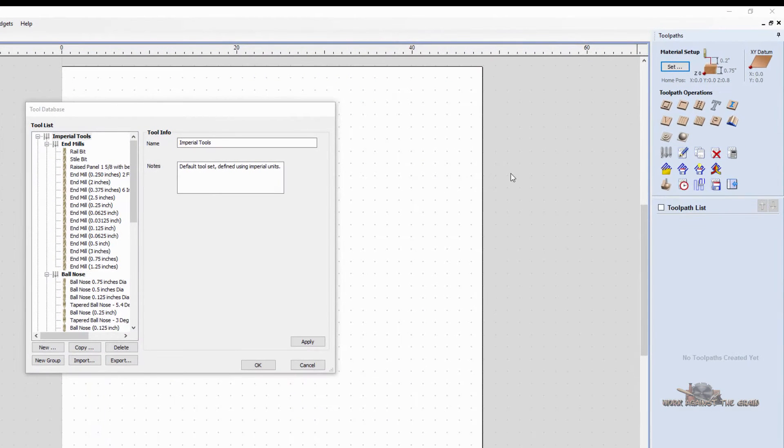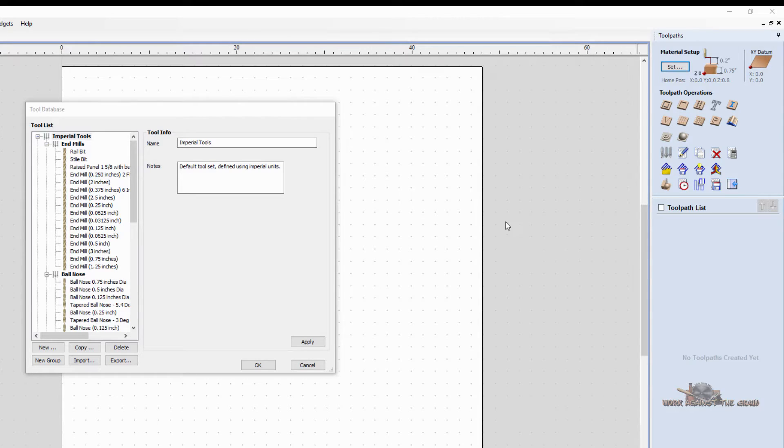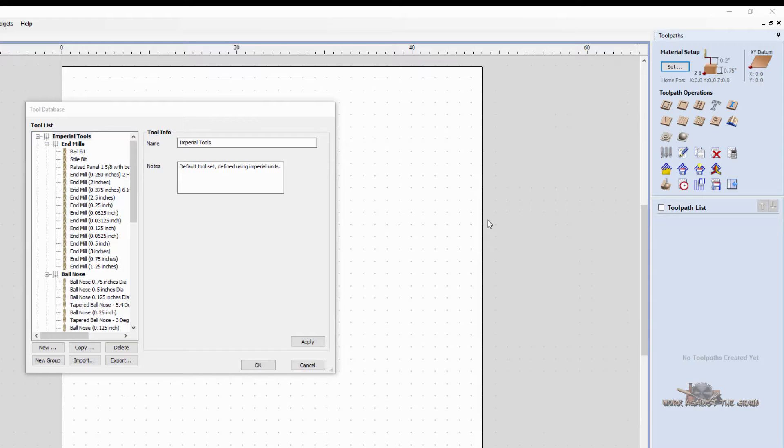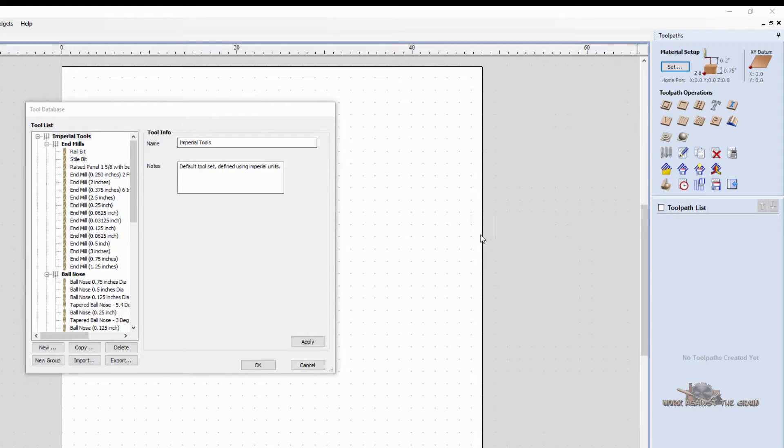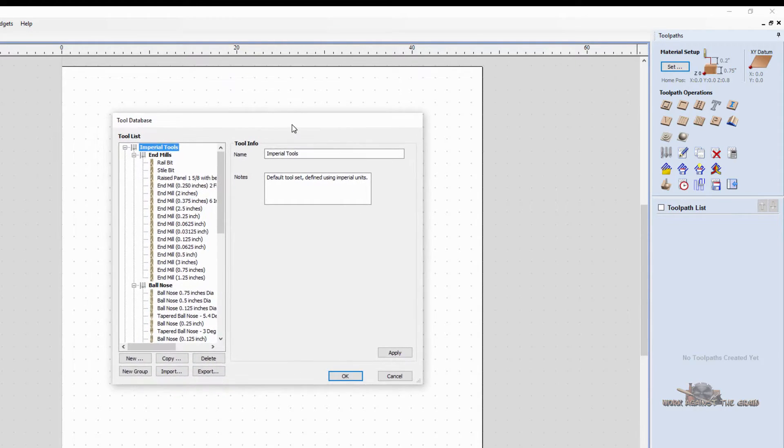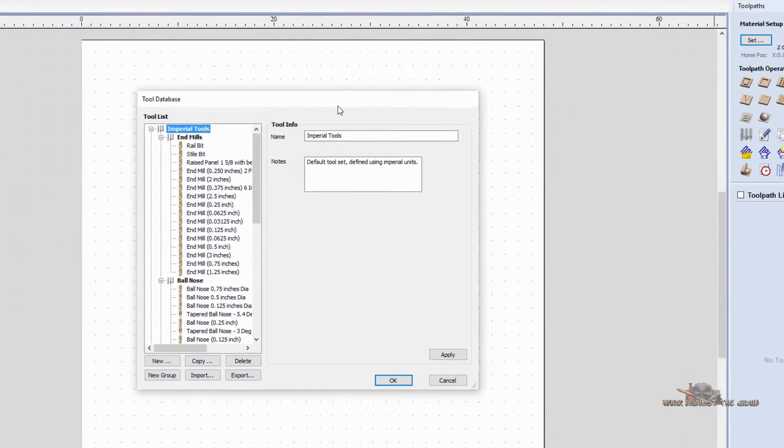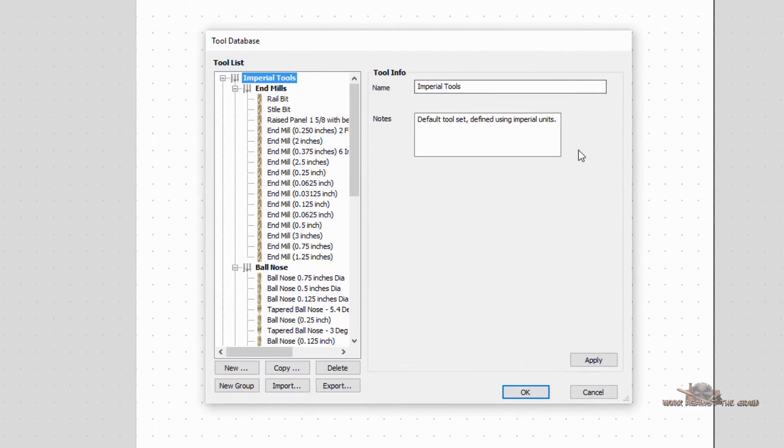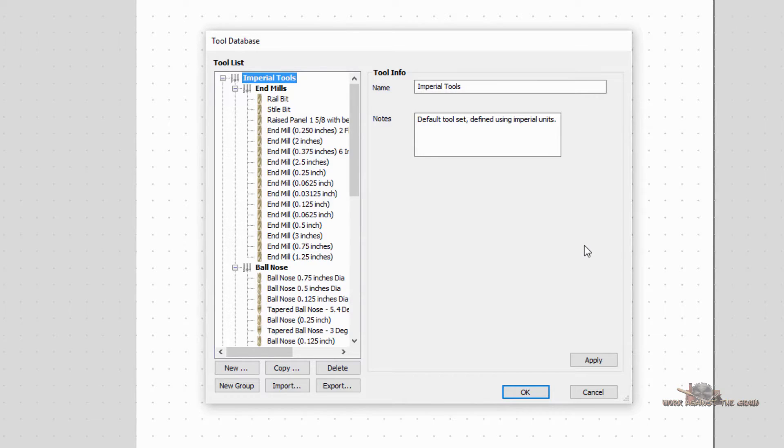Hello everybody and welcome to Work Against the Grain. My name is Jeff. I've had some questions about how to add tools to the Vectric Aspire Tool Database, what the various dimensions are and how you input them into the machine or into the software. So I thought I'd take a quick minute and just show a quick overview of some of the various bits and how they're added.